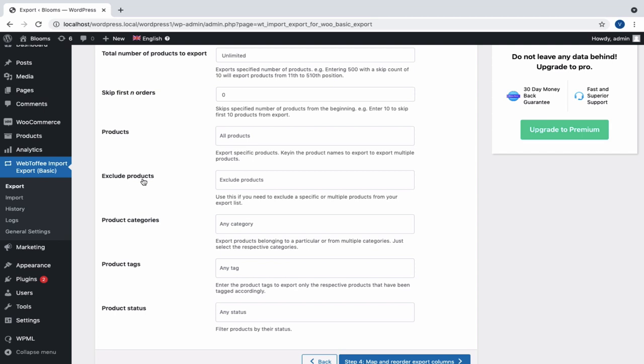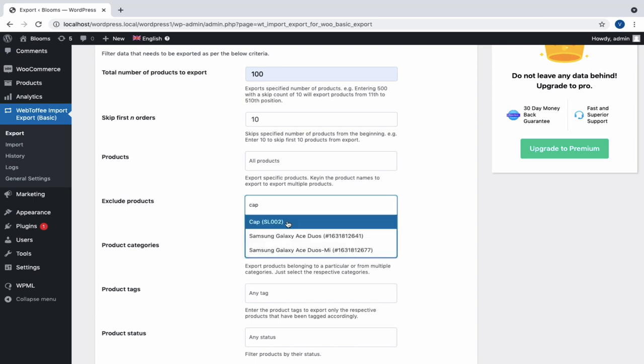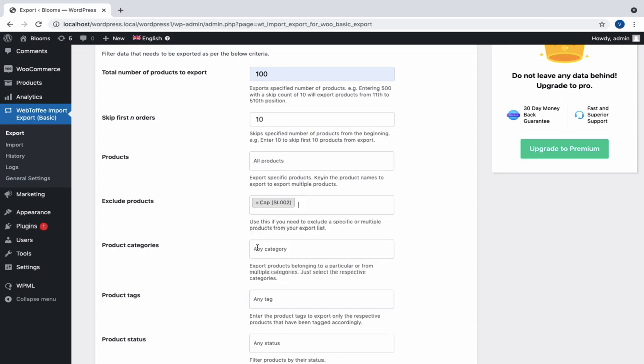To exclude a product, specify it under Exclude Products. Let us exclude the product Cap from being exported.